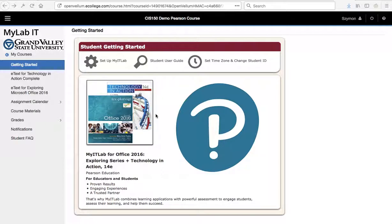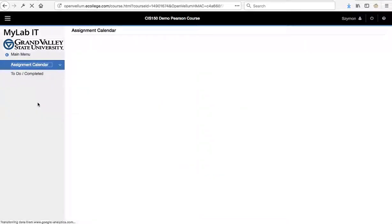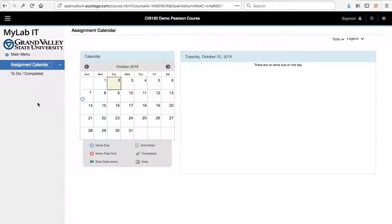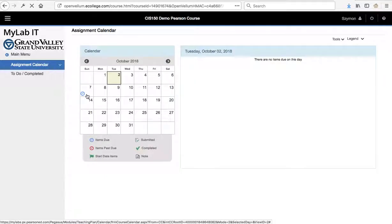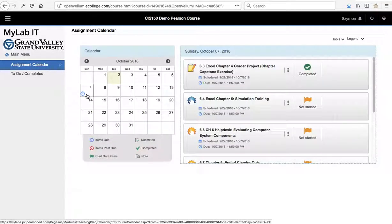First, I'm logged in as a student. We will go to the assignments calendar, and we'll see how submissions look from students' perspective, and then we'll do that from instructors' perspective.